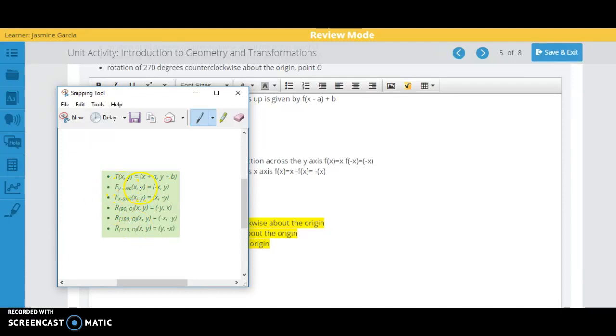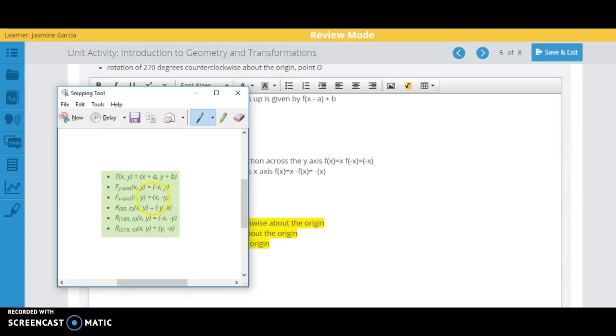When we reflect across the y, what happens is that the x changes sign right here, but the y stays. When you reflect across the x, the y becomes a different sign and the x stays the same. If you rotate 90 degrees, you have negative y comma x.